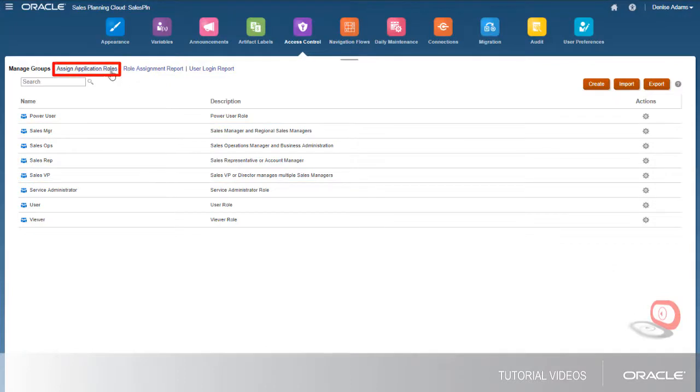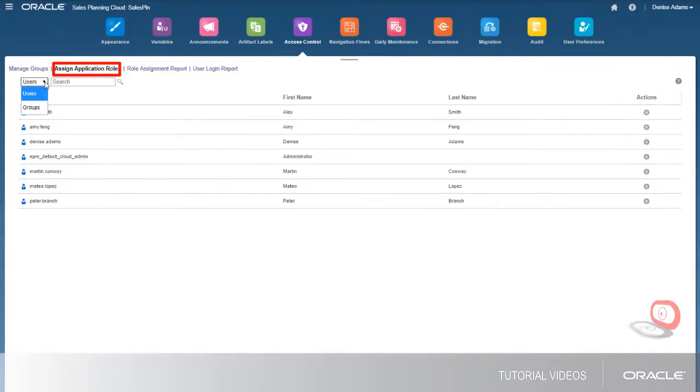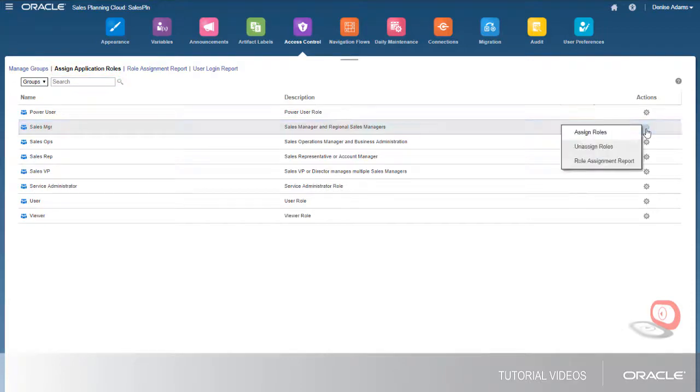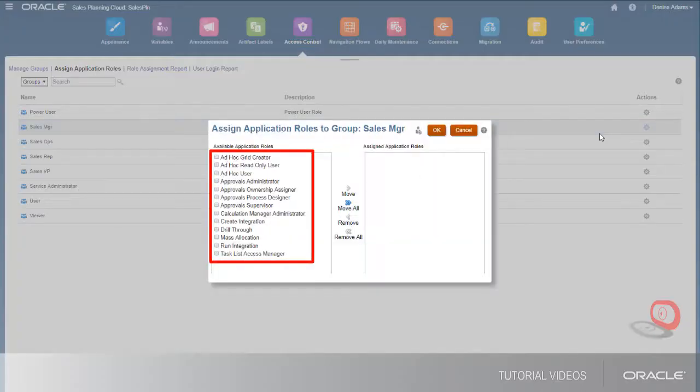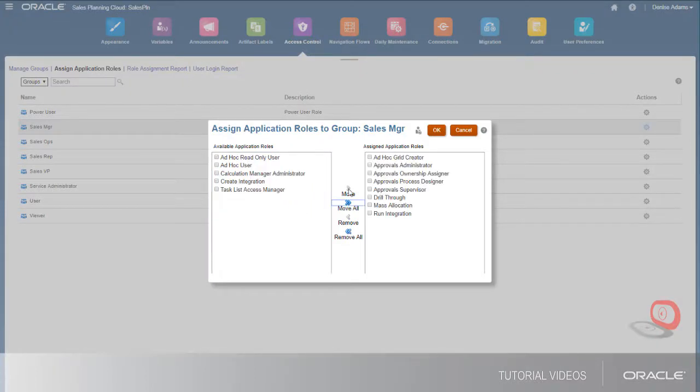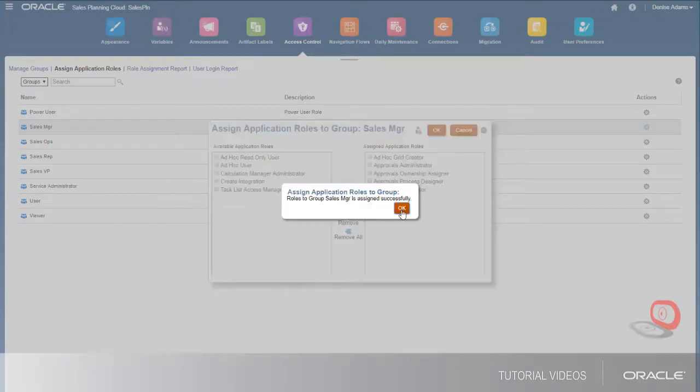First, let's look at application-level roles. Application-level roles grant permissions to certain areas or processes in the application. You can assign application-level roles to individual users or groups. I'll assign the appropriate roles to each user group.